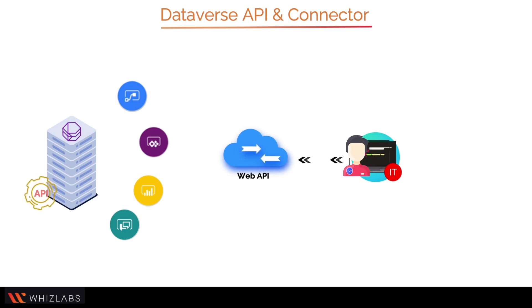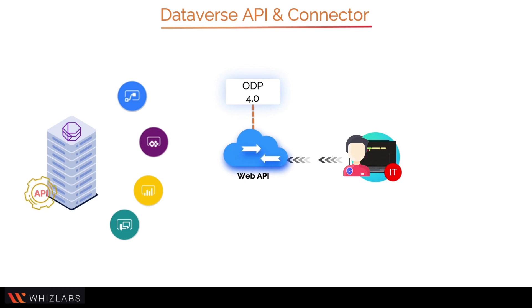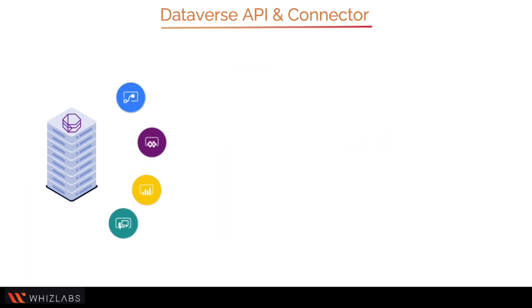The Dataverse Web API offers a development environment that is compatible with a wide range of programming languages, platforms, and devices. The OData, Open Data Protocol version 4.0 Web API, is an OASIS standard for creating and accessing RESTful APIs over rich data resources.